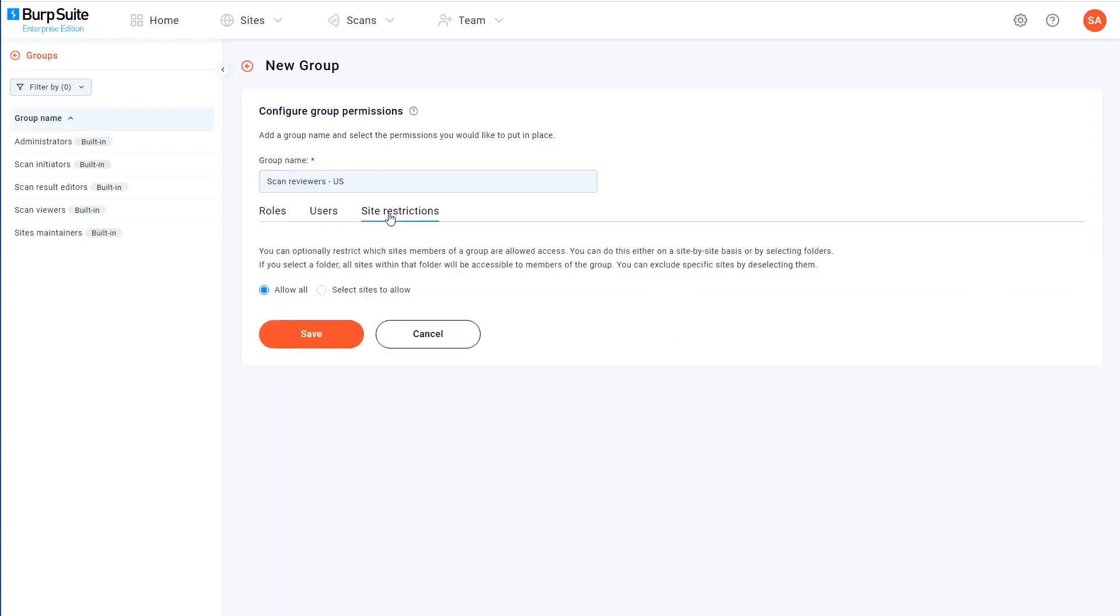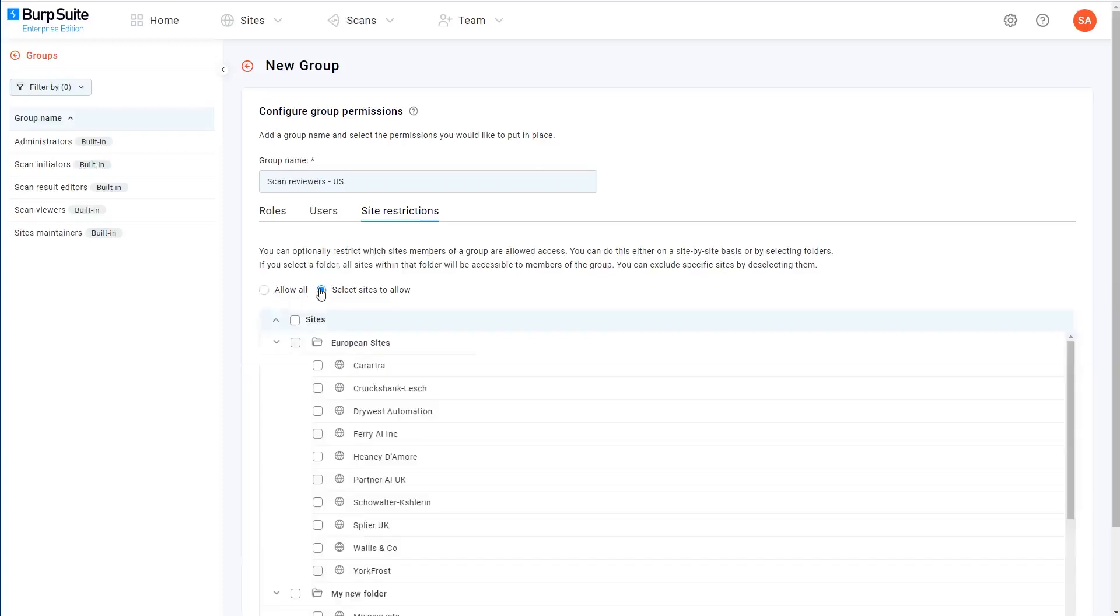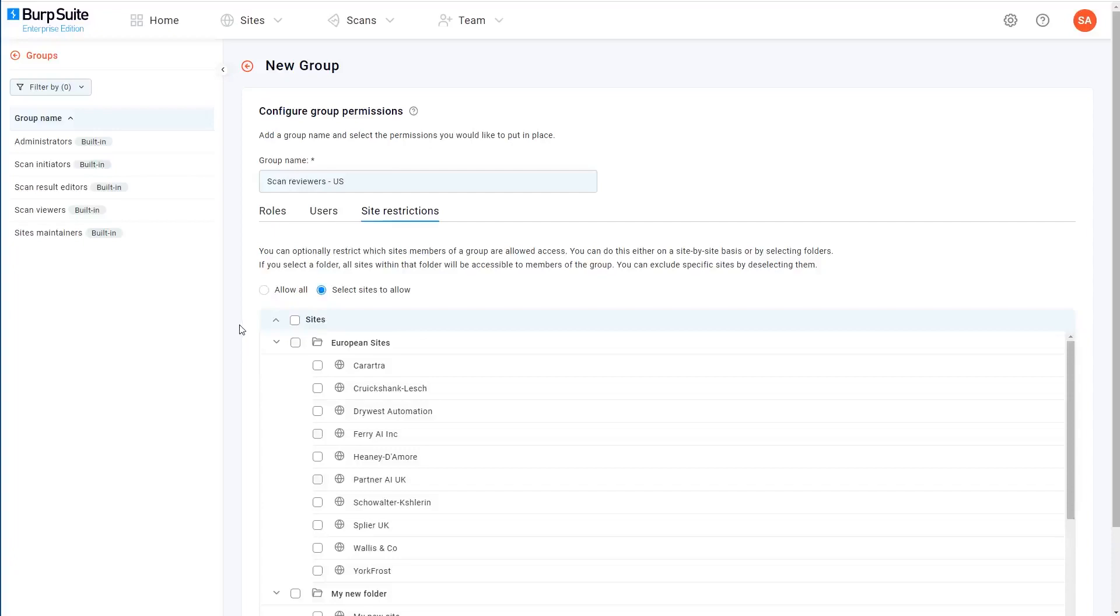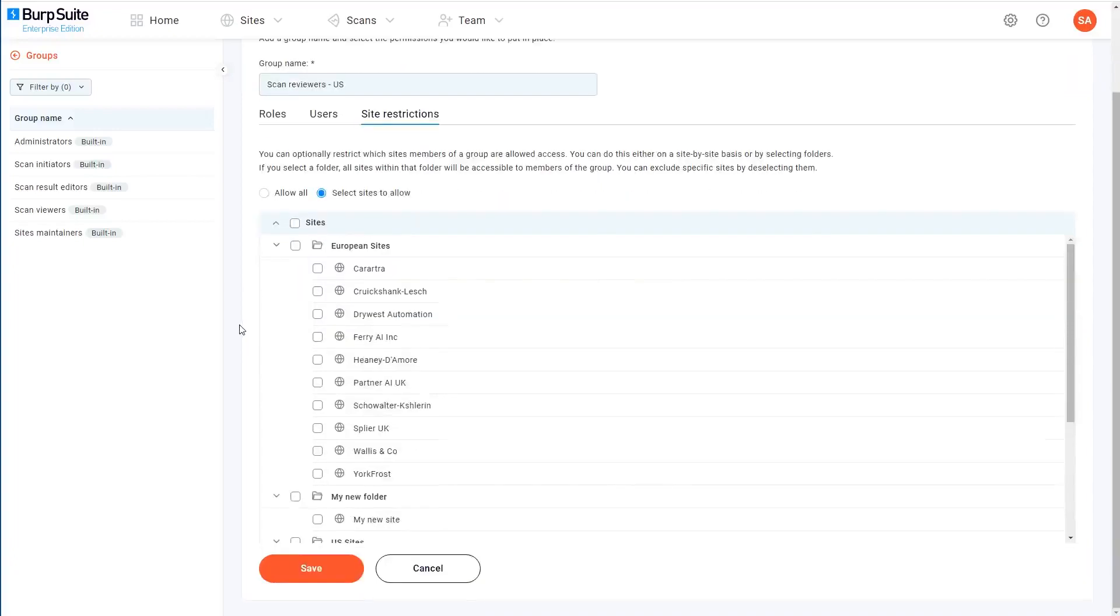Finally, you can apply site restrictions for a group. By default, the members of a group will be able to perform all of their permitted actions on all of the sites that you have configured. You can choose to limit them so that they're only allowed to interact with specific sites.